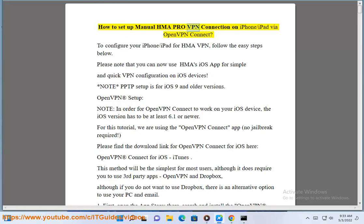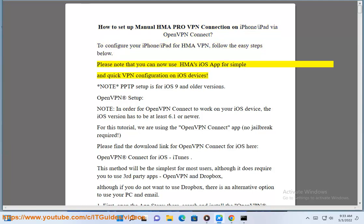How to setup a manual HMA Pro VPN connection on iPhone and iPad by OpenVPN Connect. To configure your iPhone or iPad for HMA VPN, follow the easy steps below. Please note that you can now use HMA's iOS app for simple and quick VPN configuration on iOS devices.